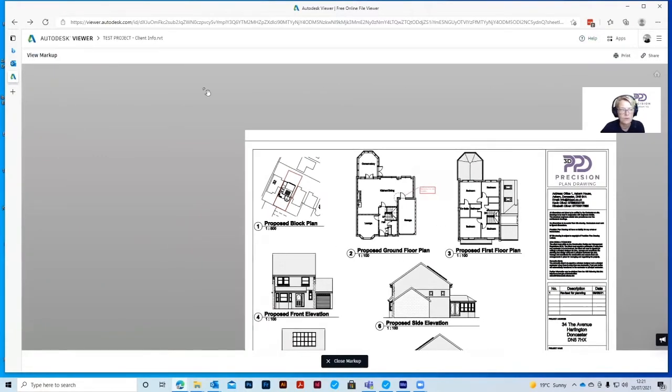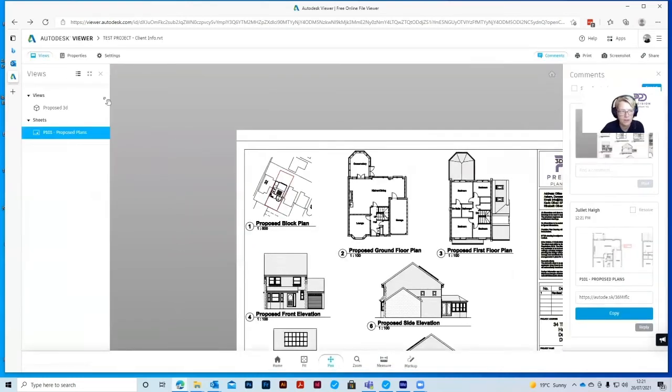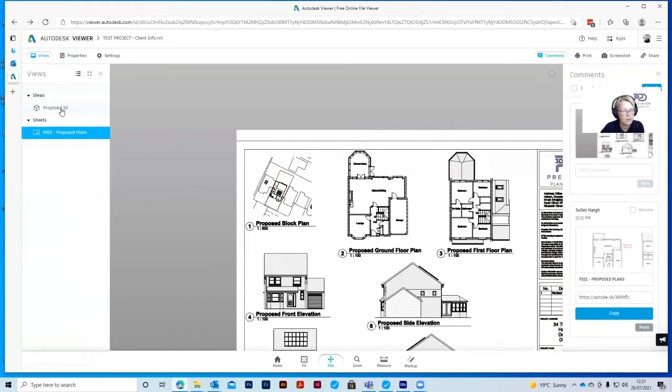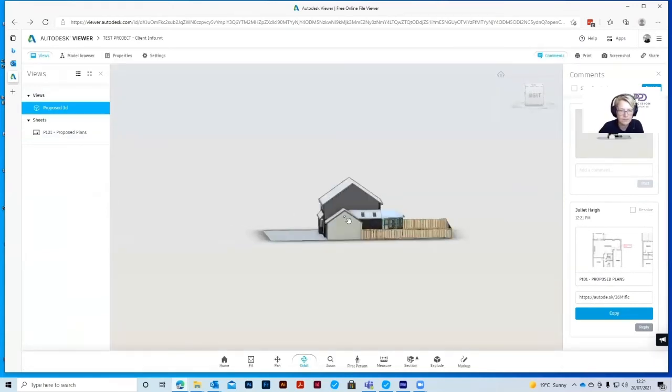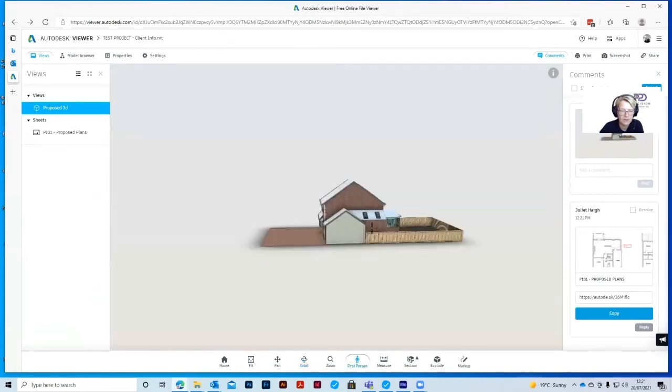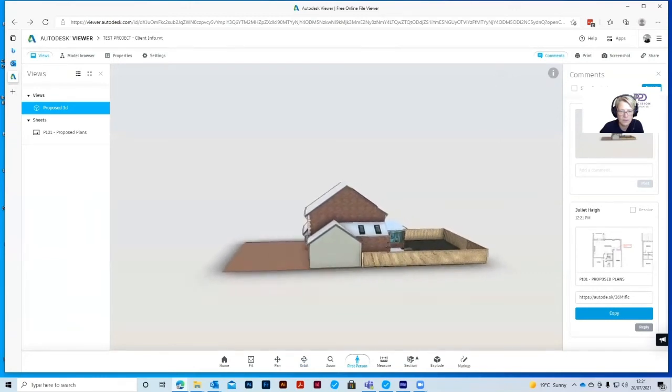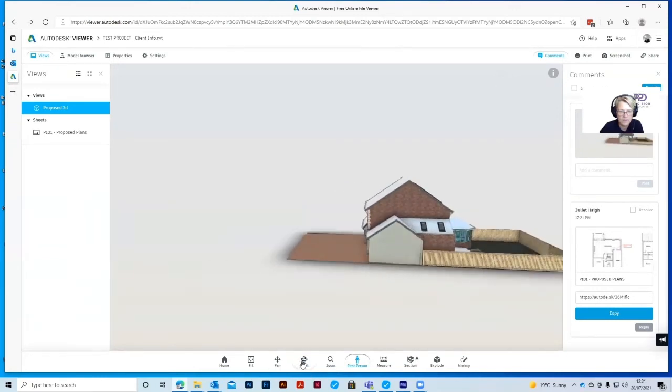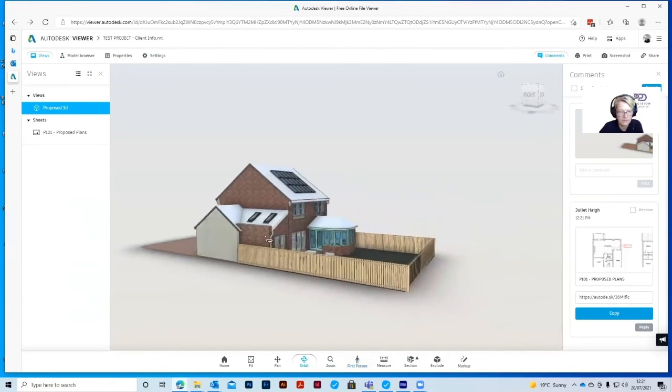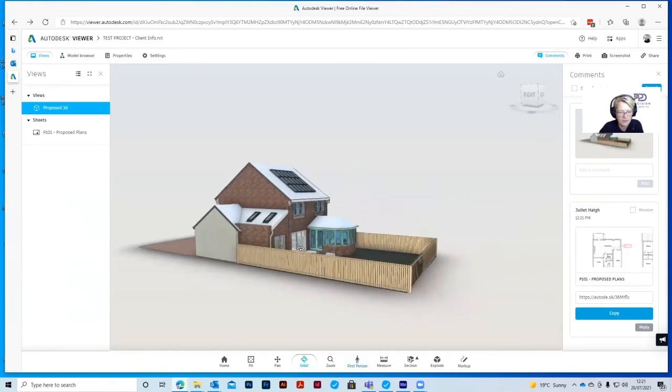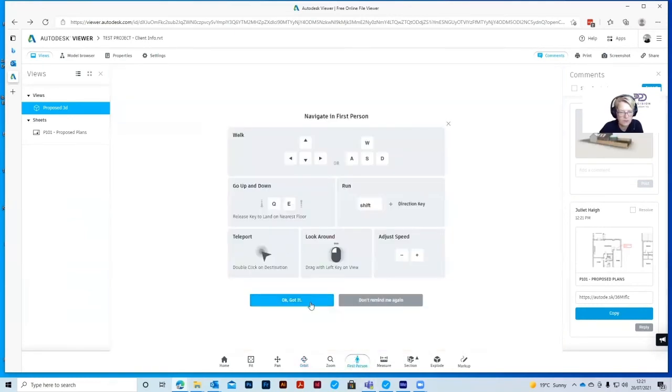So if we now go back to close the markup, go back to the proposed 3D, you can do the same process within the 3D model. So if we go into first person again, and we zoom in, have a look at this inside.